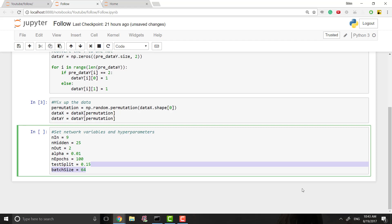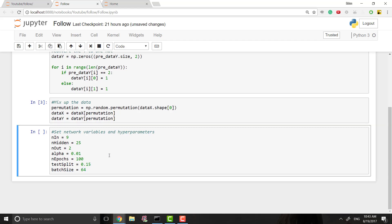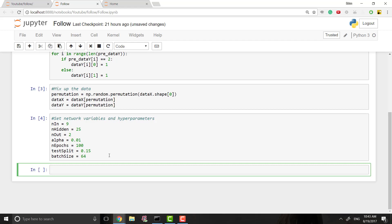Now we're going to start on the actual TensorFlow part, and I want to talk about how TensorFlow works because it's very different from what you're probably used to. The way it works is you use TensorFlow to build a model - in our case a simple neural network like we've been building - and then you can run that model and run separate parts of it individually. Let's get to the coding and I think you'll see what I mean.